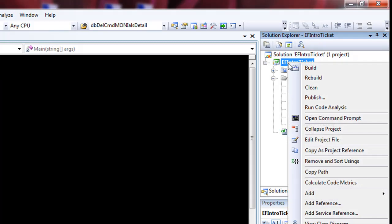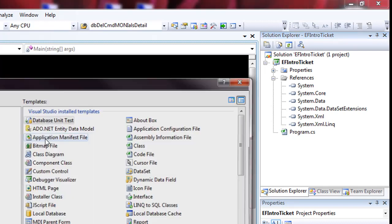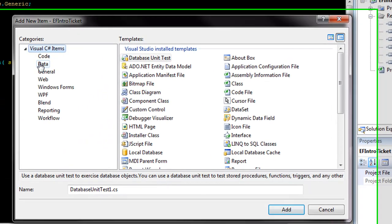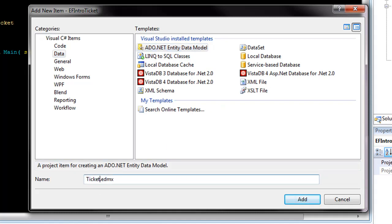We're going to right-click, say add new item. We're going to select data and we're going to choose an entity data model. I'm just going to call this the ticket model.